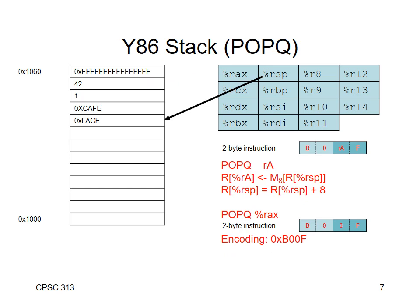Well, if you push things onto the stack, how do you get them off? You pop them off. So unsurprisingly, the instruction on the Y86 for removing things from the stack is POPQ. Now in this case, what you'll see is that I've already put some things on the stack. And because of the order in which we've put them on, first we put all those Fs, then the 42, then the 1, then CAFE, and then FACE.